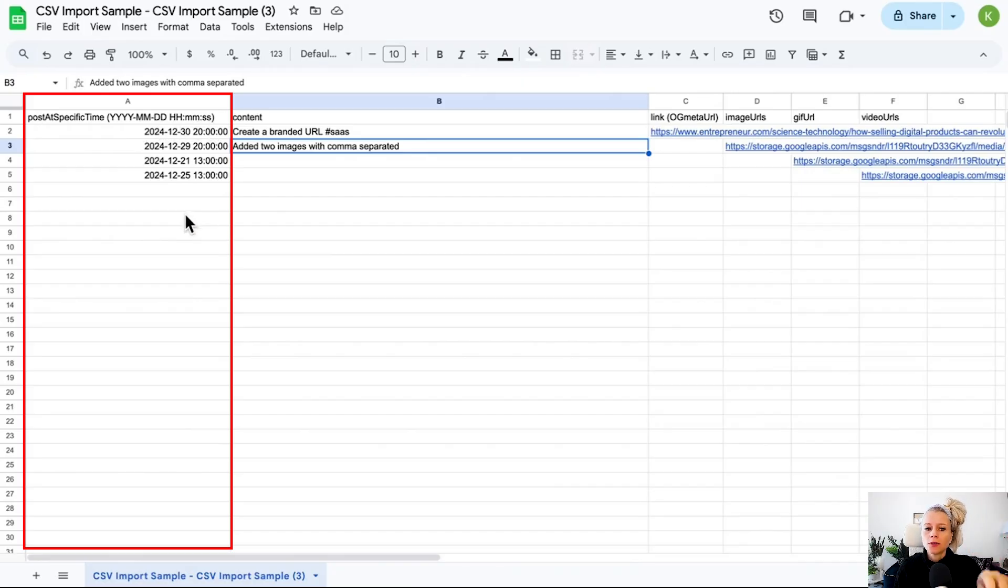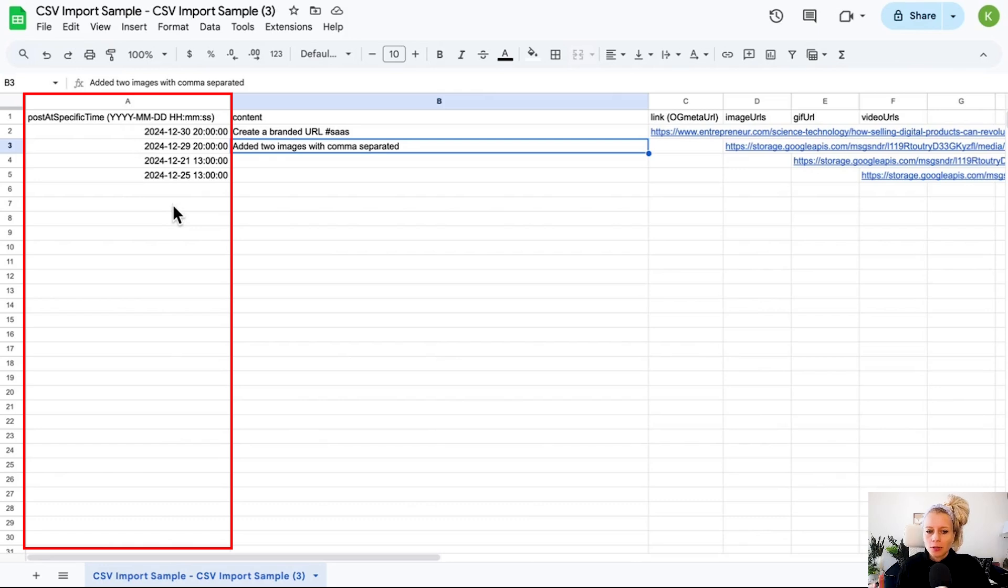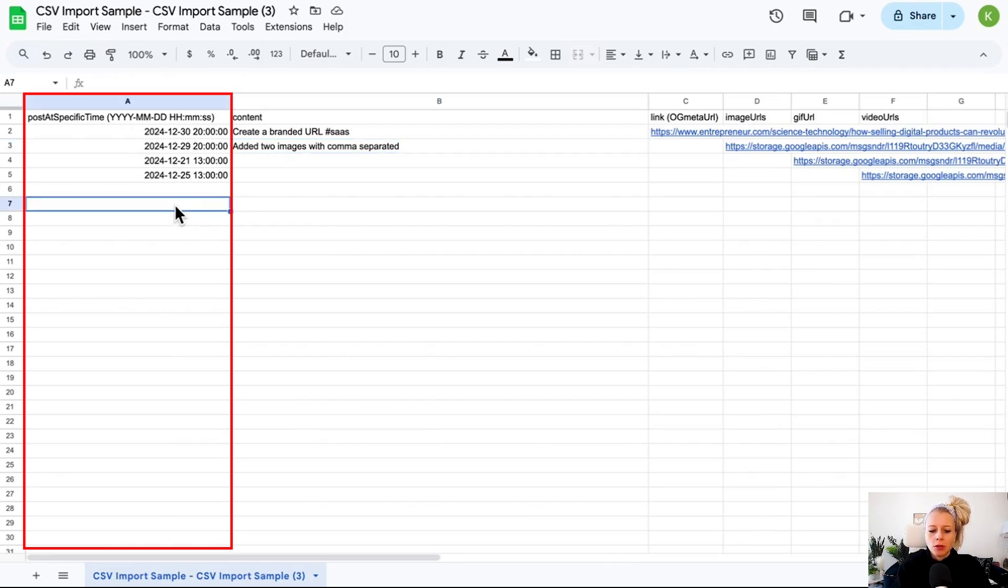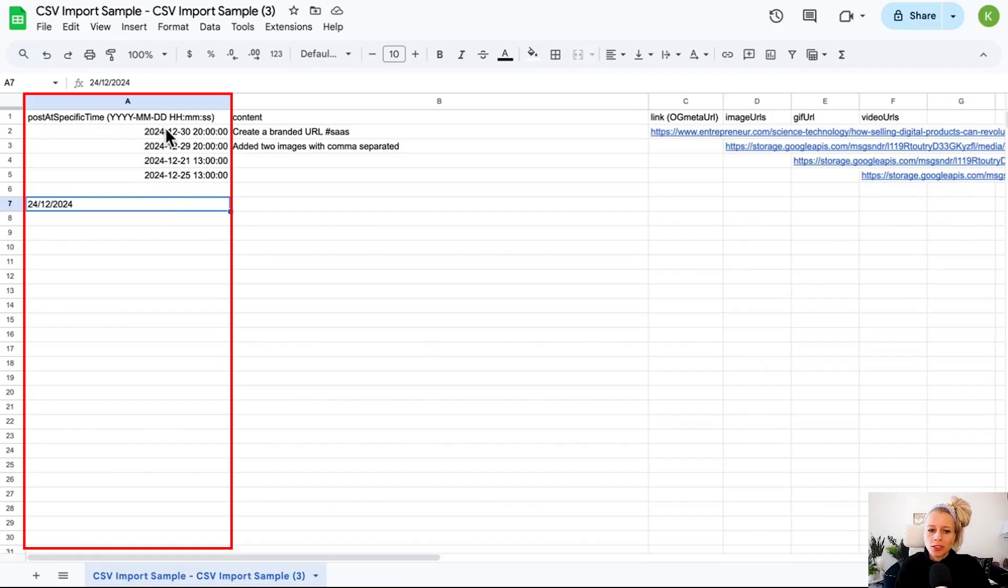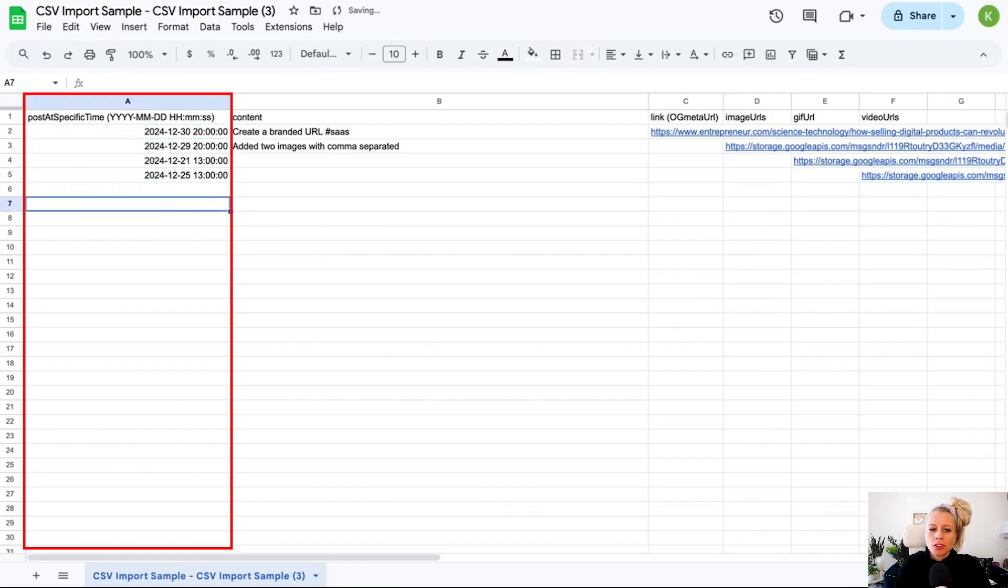Typically if you add a date into Excel sheets, it automatically formats in a different way. Like, let's say we're going to put 24th of December, and then hit enter. It just does that or any other formatting, but it typically doesn't jump to this particular format.